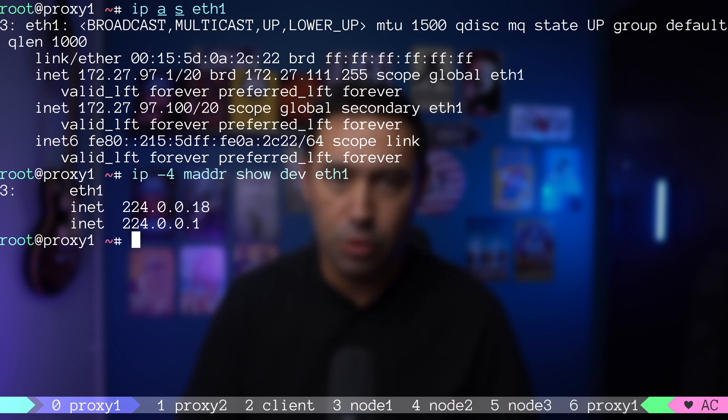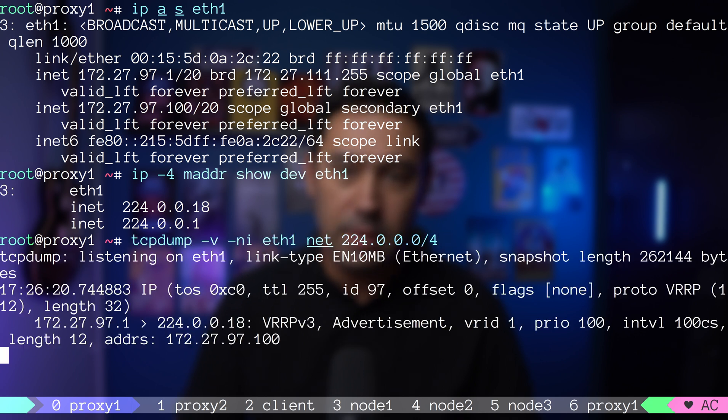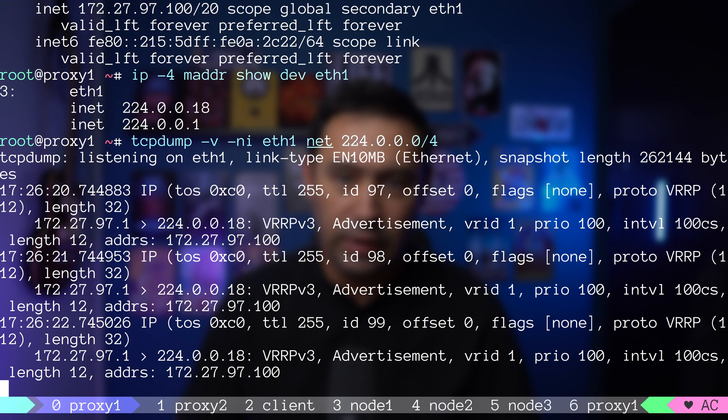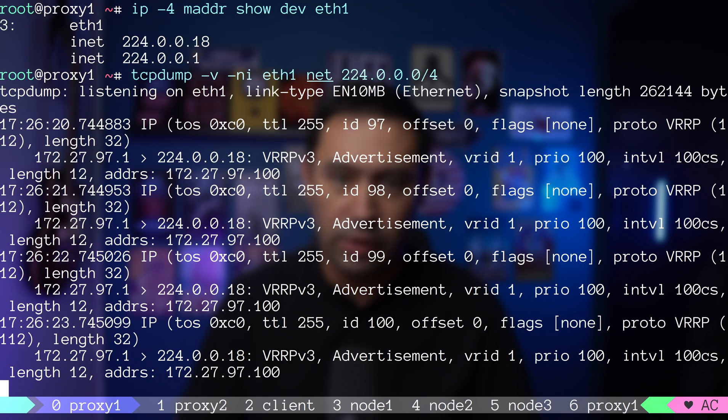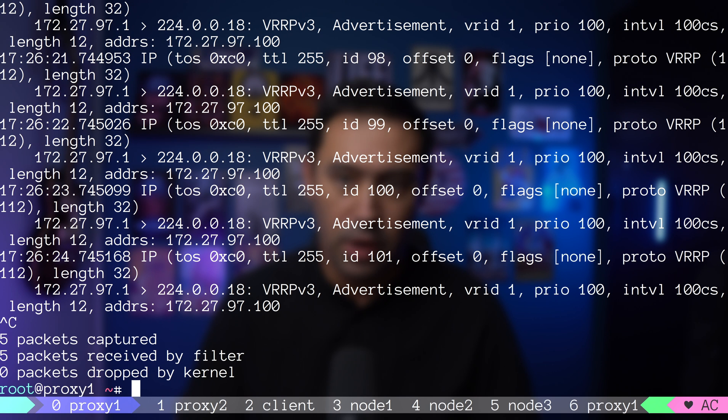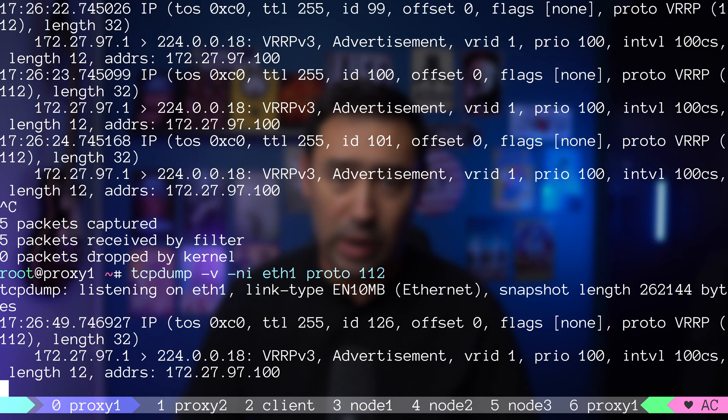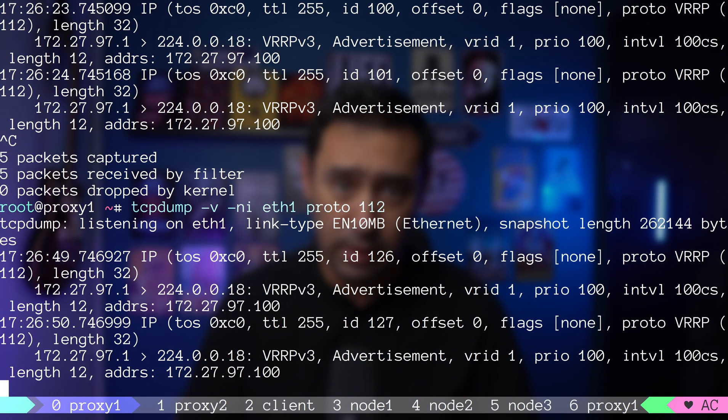Let me show you how such an update looks with tcpdump. VRRP update has the router ID, priority, and the virtual IP. You can also dump the traffic by specifying protocol 112, as 112 is VRRP.